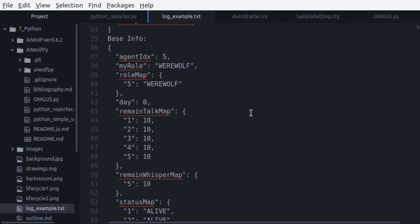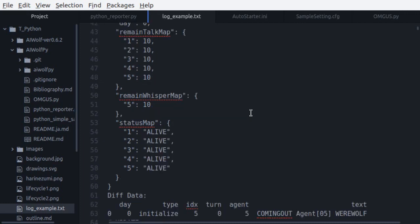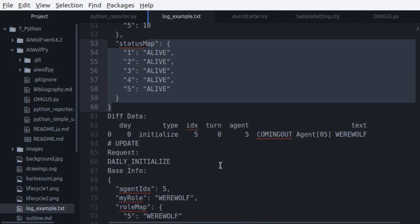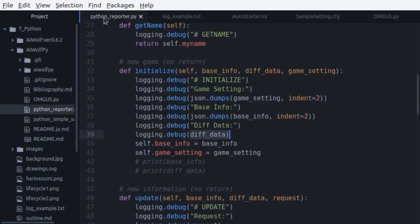Next, we see base info, which gives us our agent ID and our role. If we are the werewolf, it also tells us who are the other werewolves with us in the game. It also gives us information about how many talks are left and who is still alive. Since the game has just begun, everyone is still alive. Finally, we can see diff data. In the initialization, all it tells us is that we have been initialized, and what is our ID and our role.